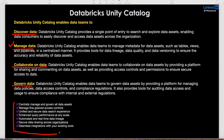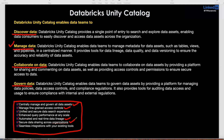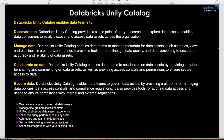Highlighting Unity Catalog major features: centrally managed and govern all the datasets; manage fine-grained access controls; unified and secure data search experience; enhanced query performance at any scale — you'll get better query performance with Unity Catalog because of internal metadata management; automated and real-time data lineage, which is one of the best features especially when multiple teams are working across multiple projects; and data sharing with other teams and organizations, plus integrating with existing infrastructure tools.